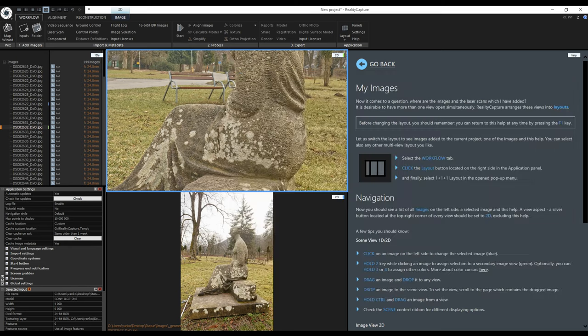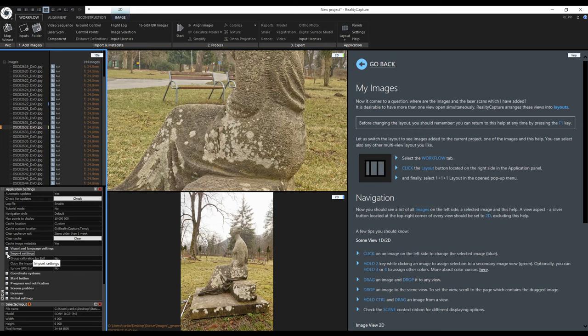Next are the import settings. I can enable group calibration by exif but I do not have to do that. I can always group them later manually. Later I will show you how.